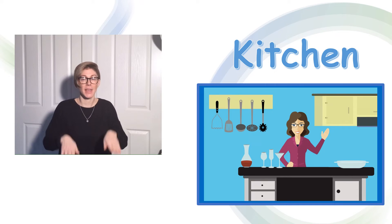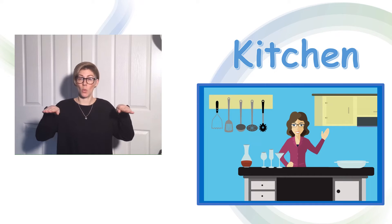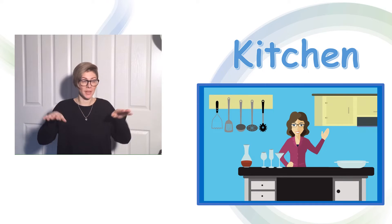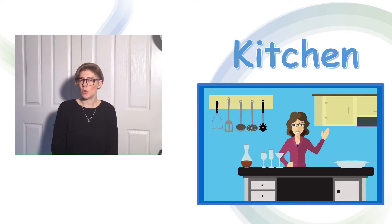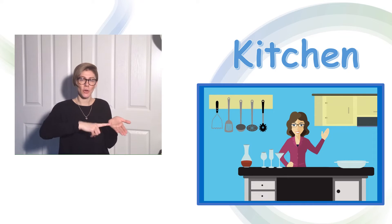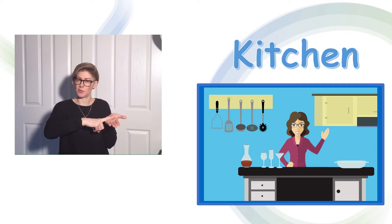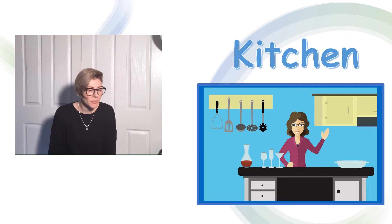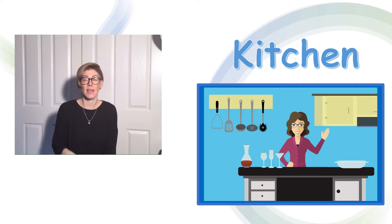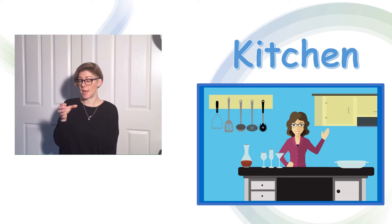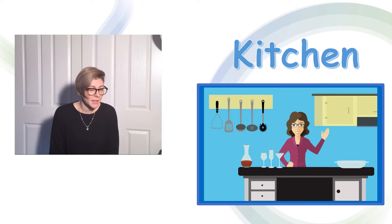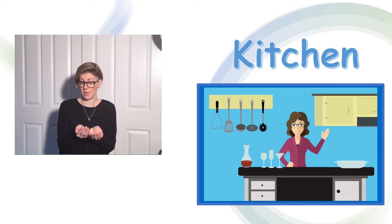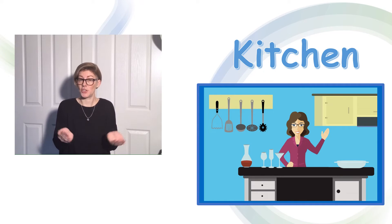I can see a worktop. I can see hung on the wall cooking utensils. I can see on the side a glass. I can also see a dish.